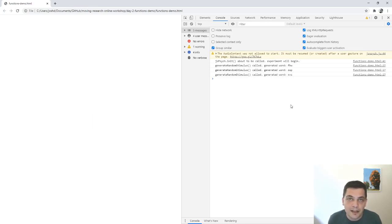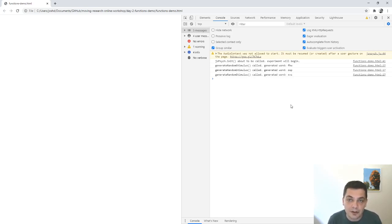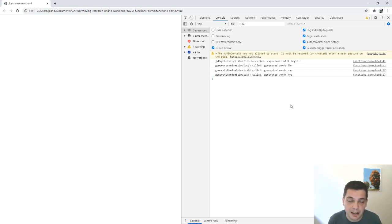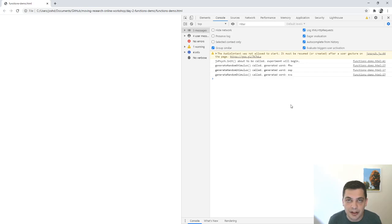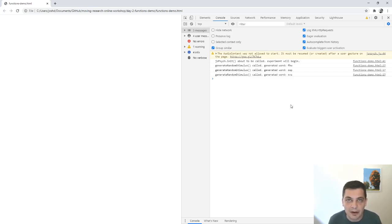So hopefully that is clarifying in terms of how a timeline is constructed and when functions are invoked. And if you can keep this in mind, it really helps you think about how to put together JSPsych experiments and use functions to unlock the full power of what you can do with the library. Okay. Take care.